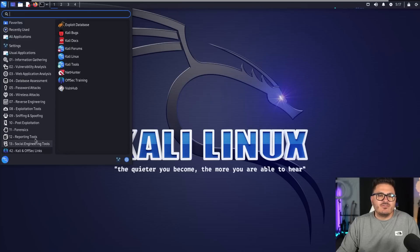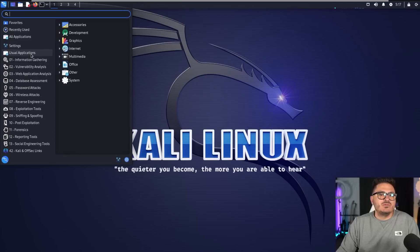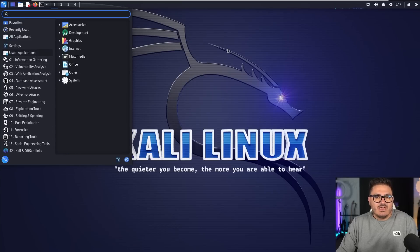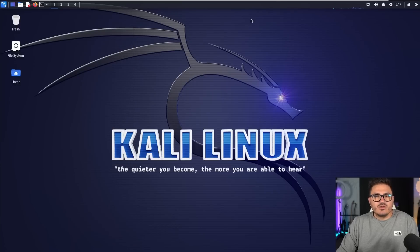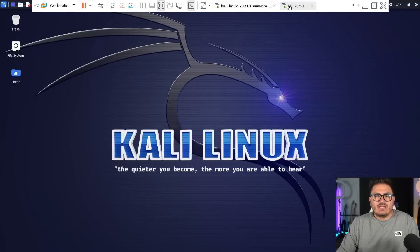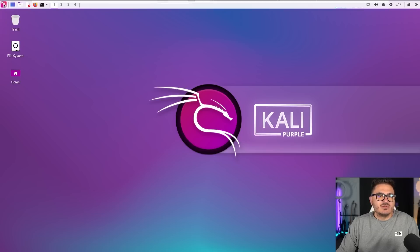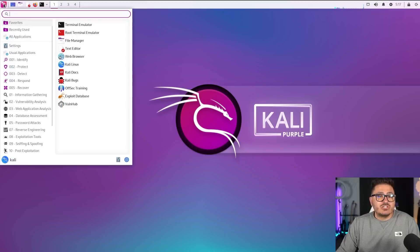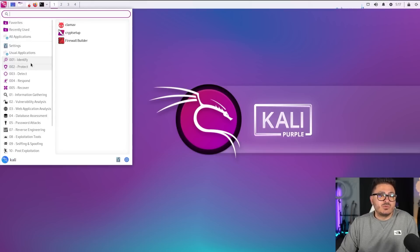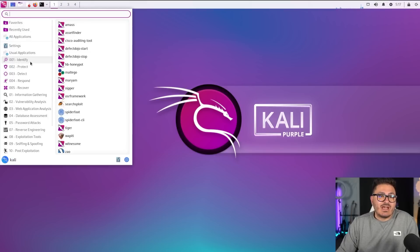All the same stuff for your red teaming toolkit that you typically have. However, now we add in those purple tools.